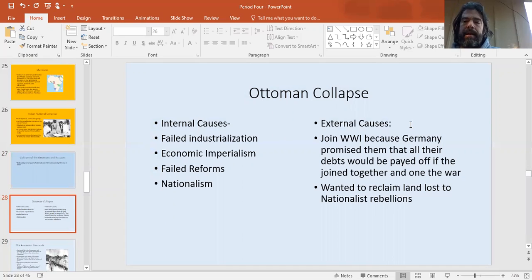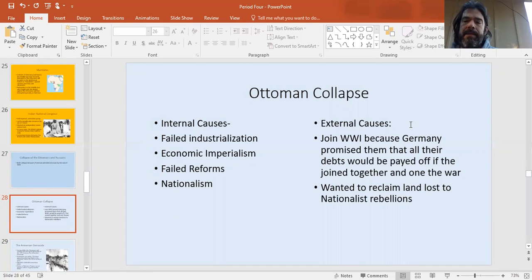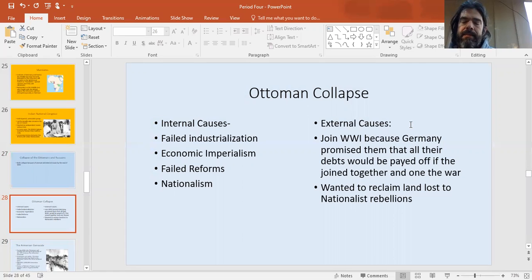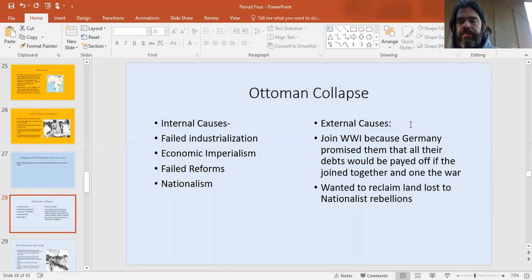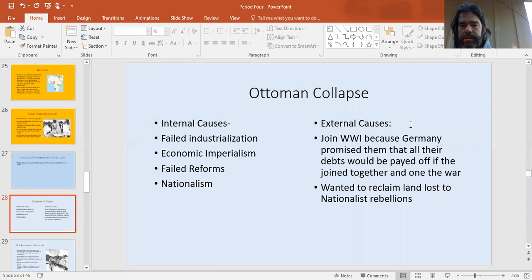They couldn't pay back their debts. What ended up happening is the British and the French basically ended up controlling the Ottoman economy in a process known as economic imperialism. The Ottomans were still nominally independent, but in actuality much of their economy was controlled by these foreign powers. All of these failed reforms caused all sorts of internal issues.